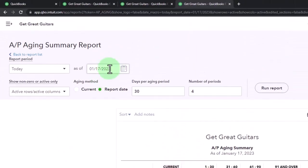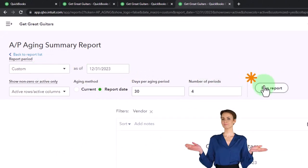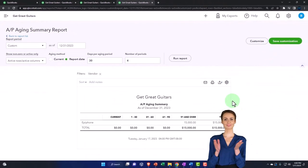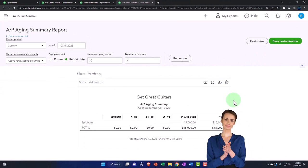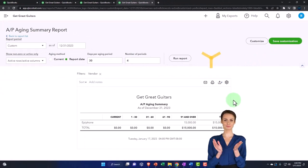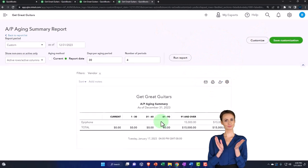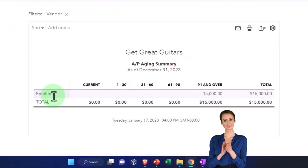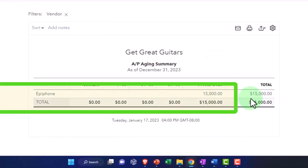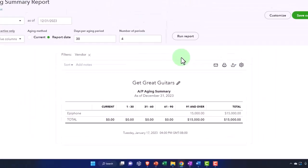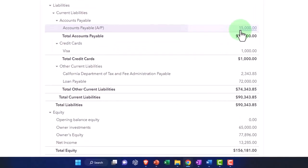And then we'll say as of the end of the year, 12/31/23 and run it. So in a similar way as the accounts receivable has an aging breaking out by who owes us the money, accounts payable has an aging by who we owe the money to. In this case, just one person, the $15,000 sub ledger tying in to what's on the accounts payable.